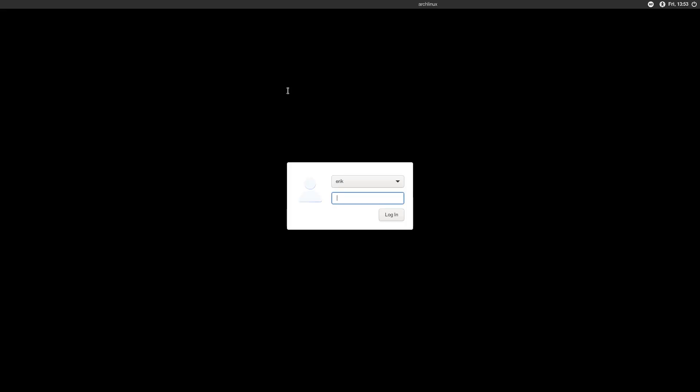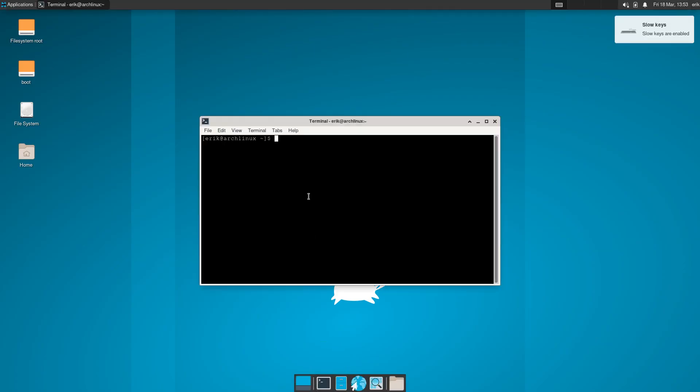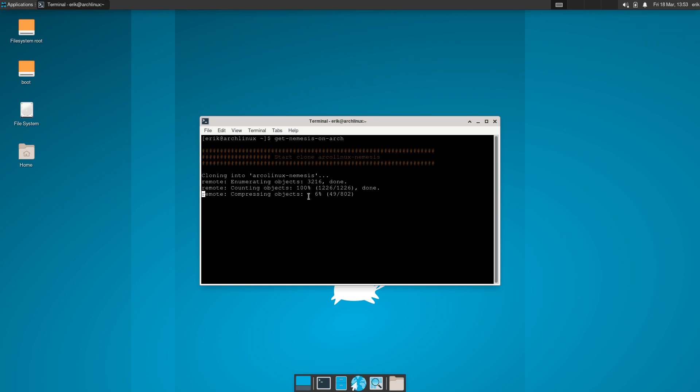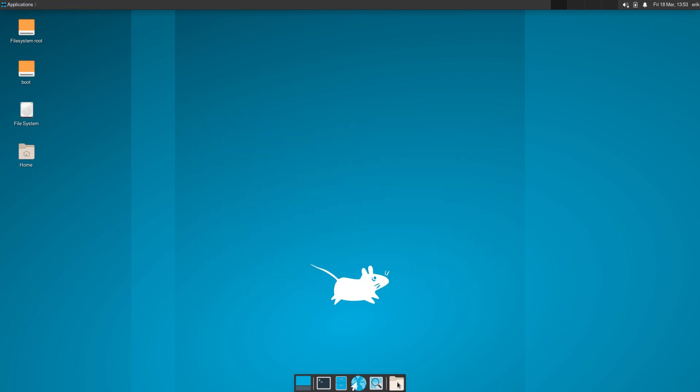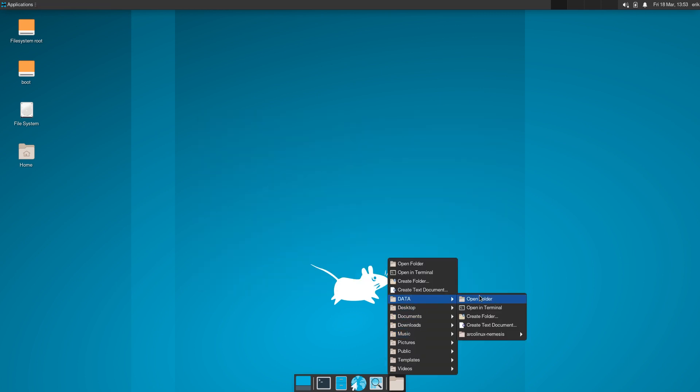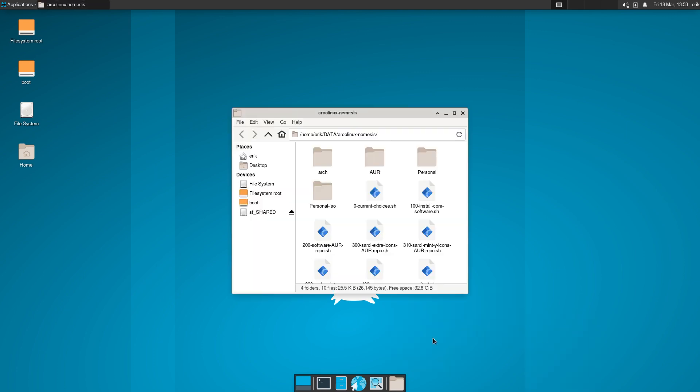And you got LightDM, beautiful look, and you got XFCE, beautiful look. Or I keep going with my own personal get Nemesis on Arch script. As a result you'll have data, and in here arcolinux Nemesis open folder - so there it is.